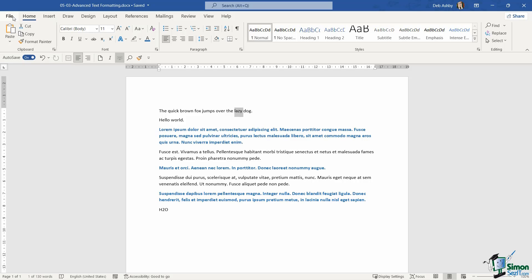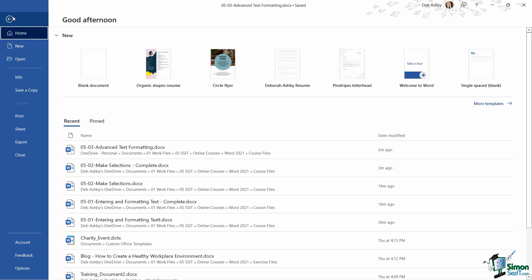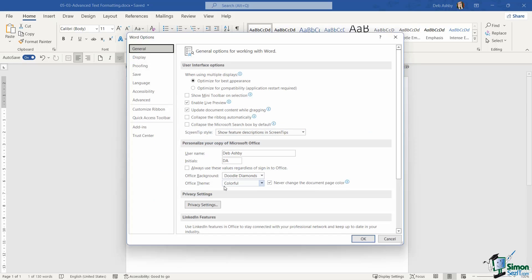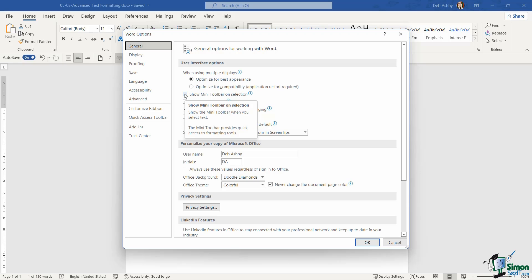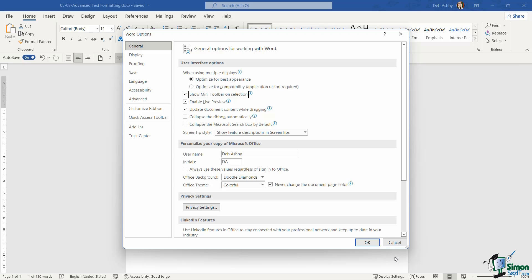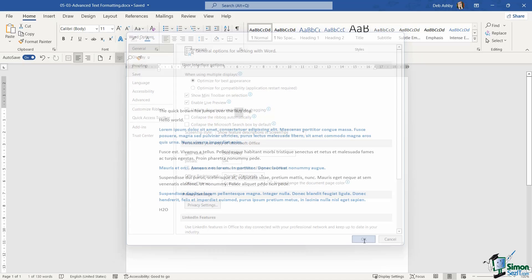So let's jump up to file, go back into options and on the general tab, I'm going to reselect show mini toolbar on selection. So let's click on OK.